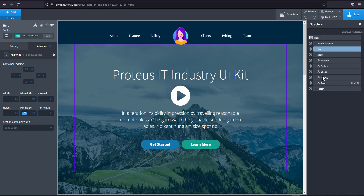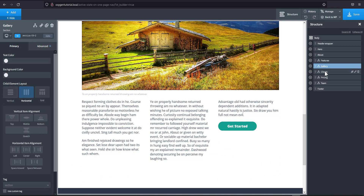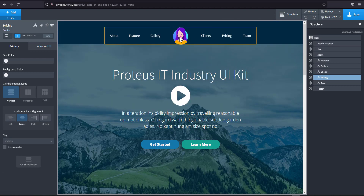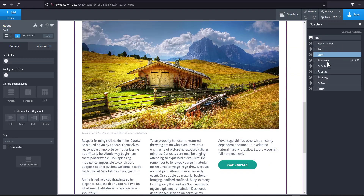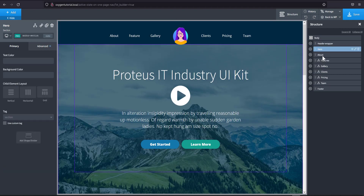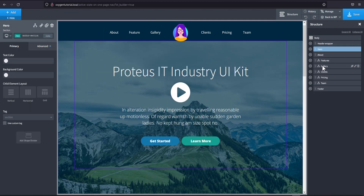The total number of sections you have will need to equal the total number of nav items. For instance, I have six navigation items here — one, two, three, four, five, six — and I also want my logo to link back to the hero section, making seven total. So I have hero, about, features, gallery, clients, pricing, and team. The footer is not included. Now I'm going to assign the class 'anchor-section' to all sections from about to team.